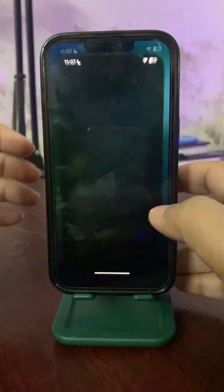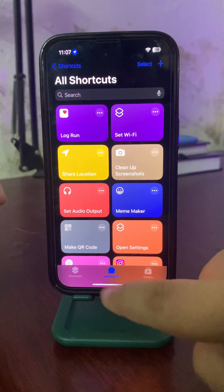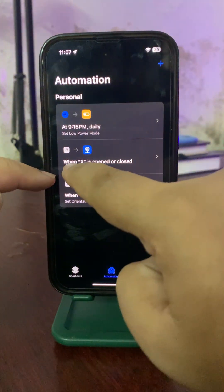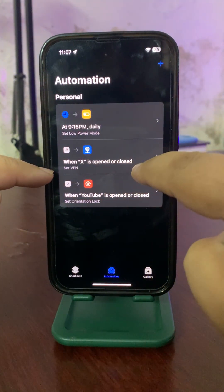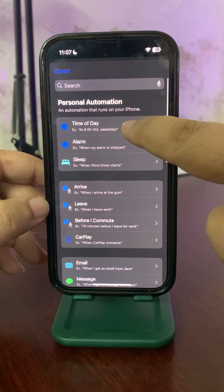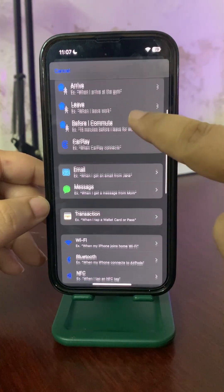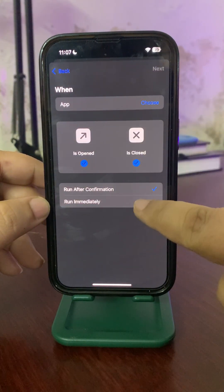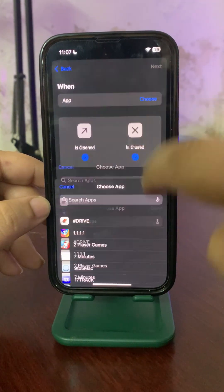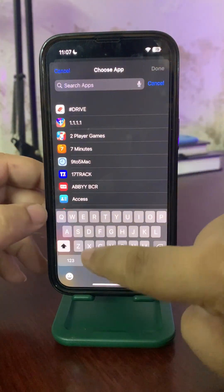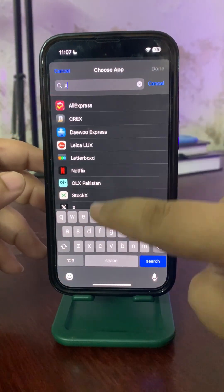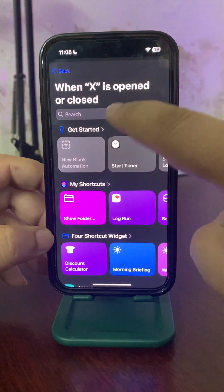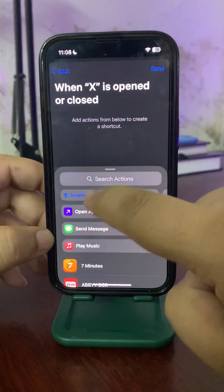To do this, go to the Shortcuts app, go to the Shortcuts section, then tap on Automation. Now you need to create a new automation. Tap the plus button, select App, go to Open, choose Both, run immediately, and choose the app — in my case it is X. Tap Done, then Next.